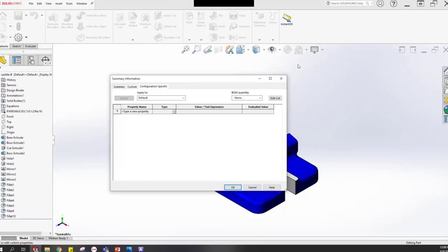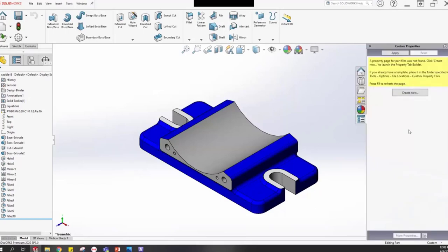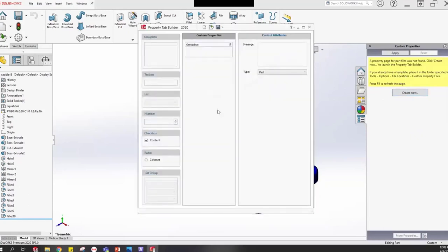When you click the custom properties tab for the first time, you'll see a yellow message: 'A property page for part files was not found' — that's because we haven't made one yet. Click 'Create Now' to proceed. This launches what we call the Property Tab Builder.